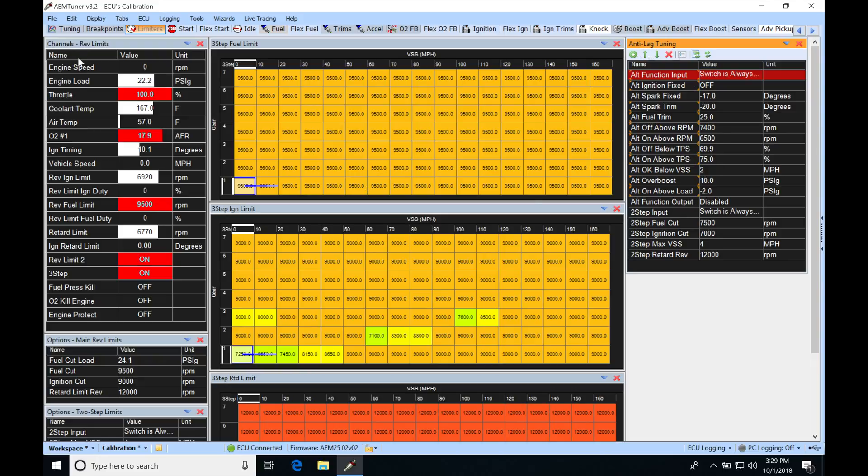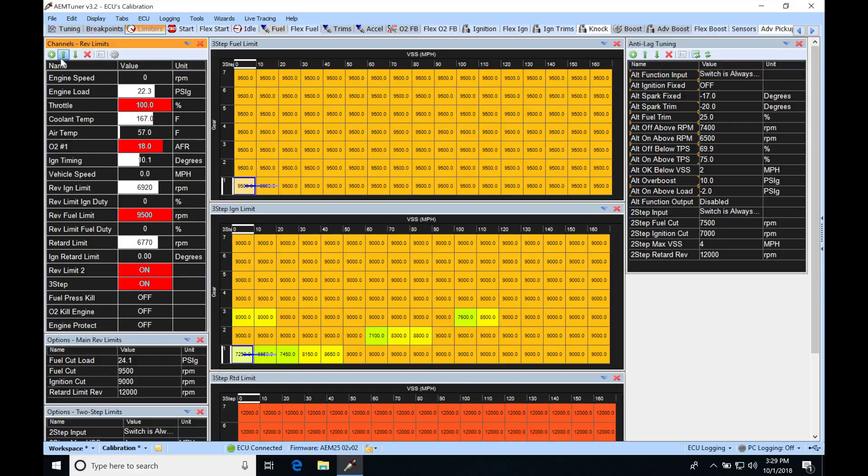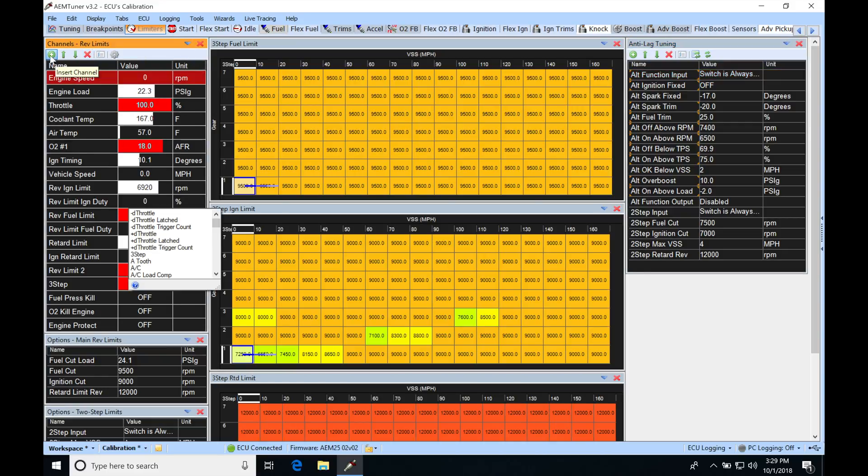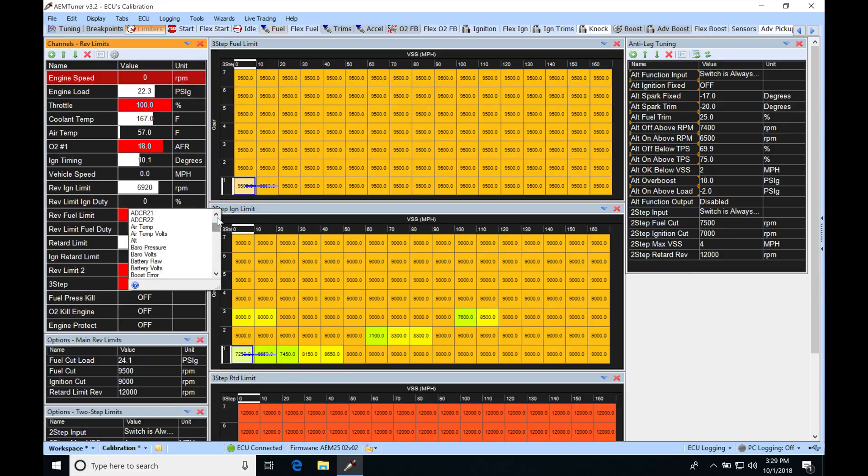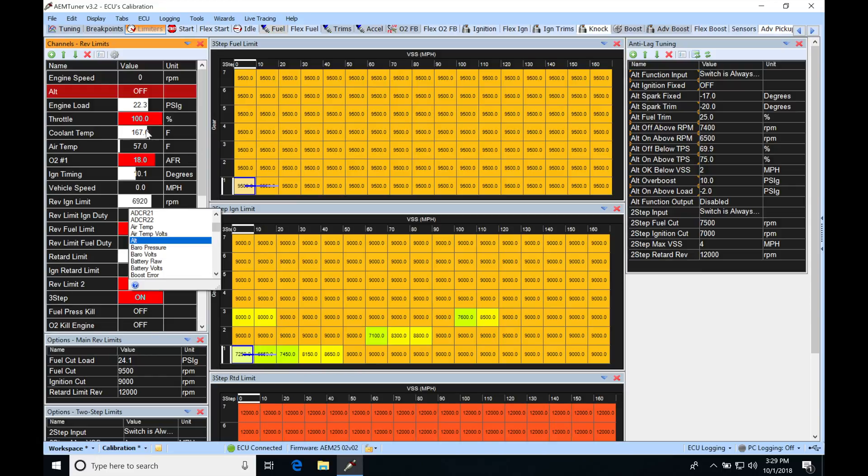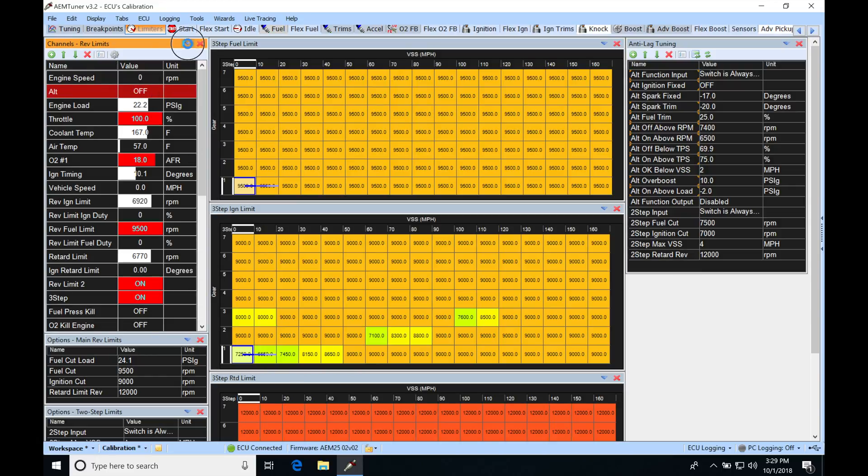So what I'm going to do here is to my channels, red limits, I'm actually going to add anti-lag. I'm going to type in A for anti and we're going to go down here and look for the status. It should be able to give us this alt here. We can see that the status is off. It's not actually functioning.